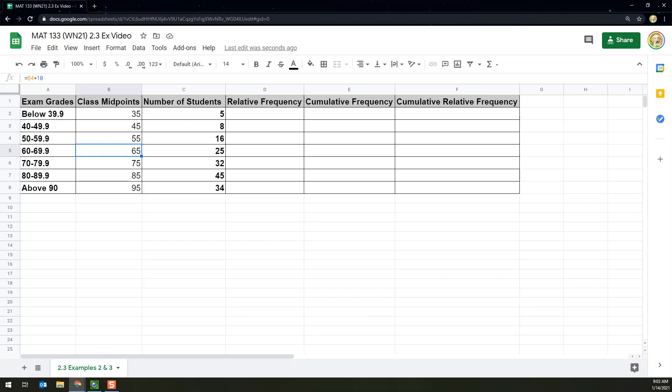If your table doesn't have consistent class widths, you're going to have to do a lot more of the formula work we did for the first midpoint — it's just a bit more tedious, but you can do it. That's how to have Excel help you with finding the midpoints.